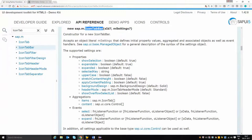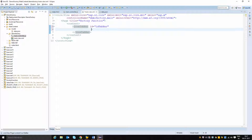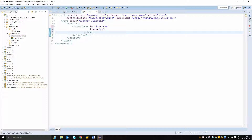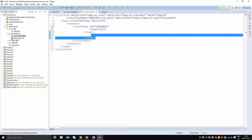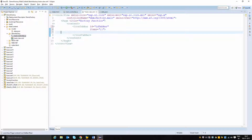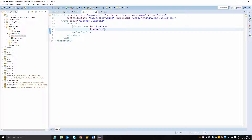Generally when we want to bind the items aggregation dynamically, we would perform a binding specifying the items aggregation and provide a template for each item. Instead of using that approach, I am going to use the factory function to create this content. Inside the binding information, I will give the path pointing to the array value based on which the factory function should execute, and then define the factory function as dot createTabBar.